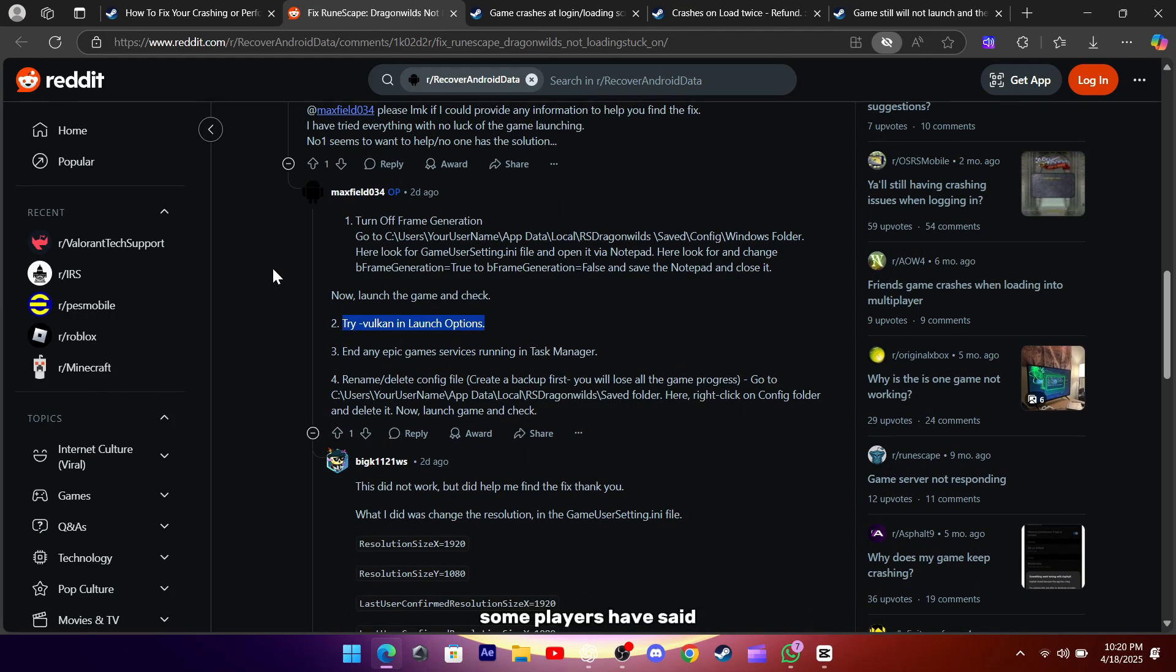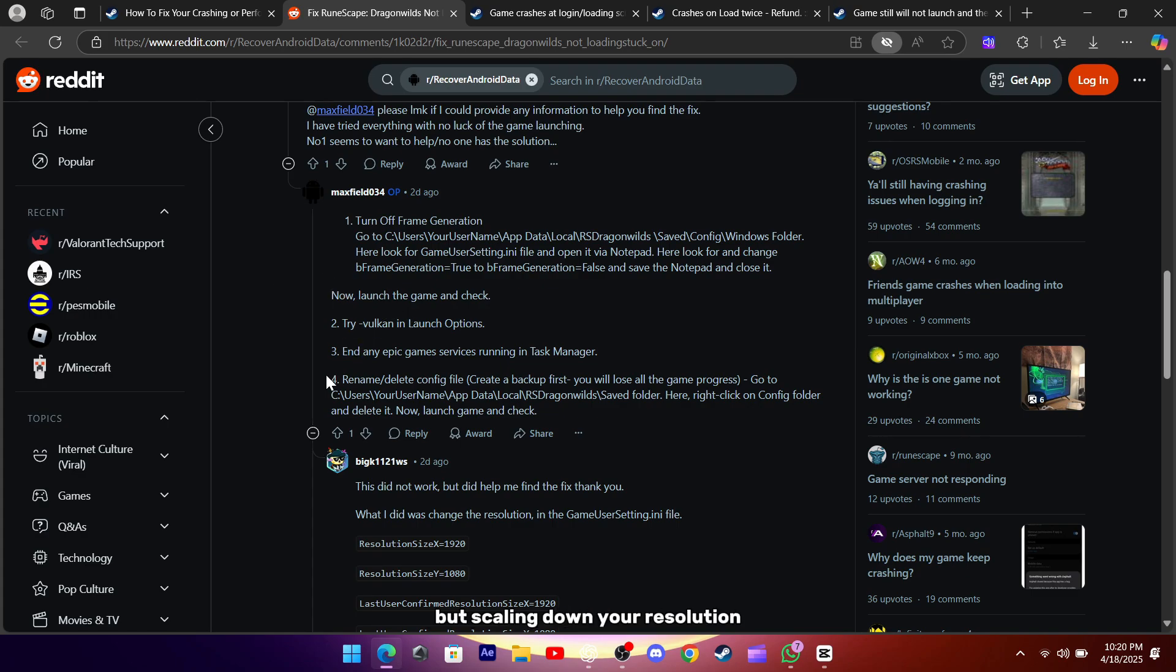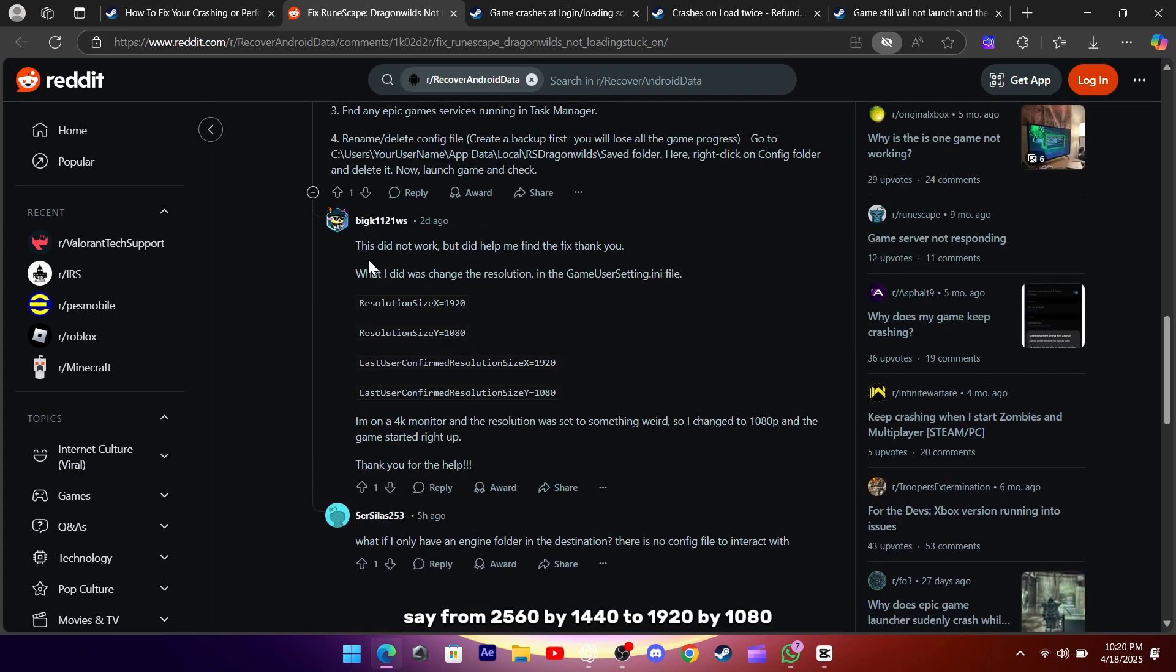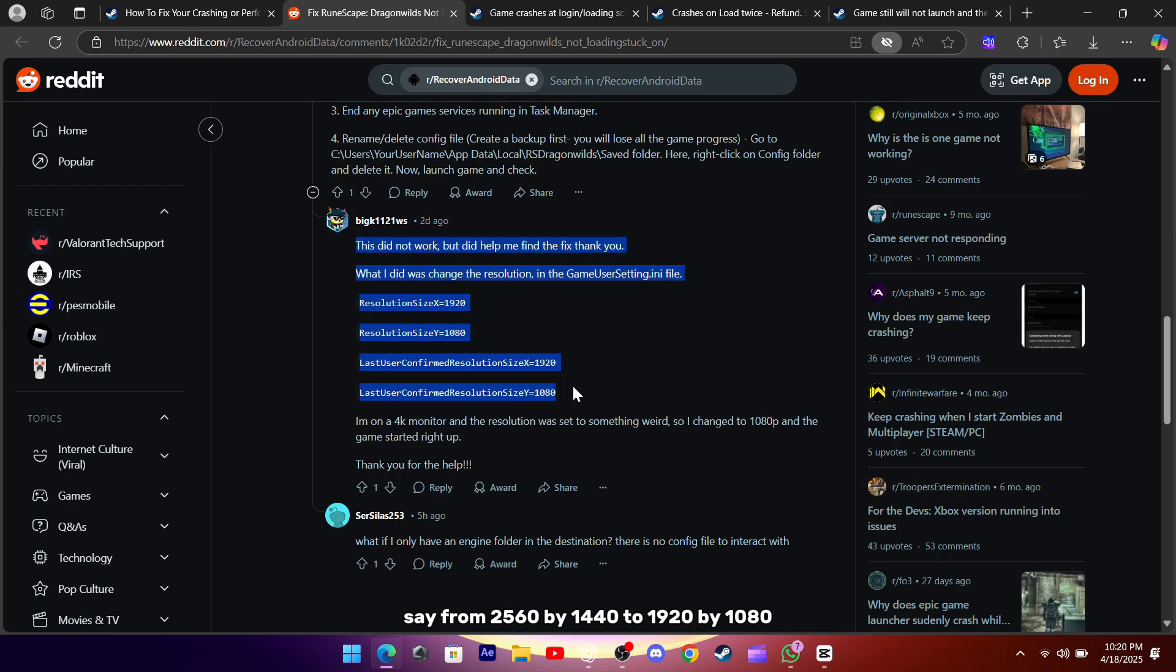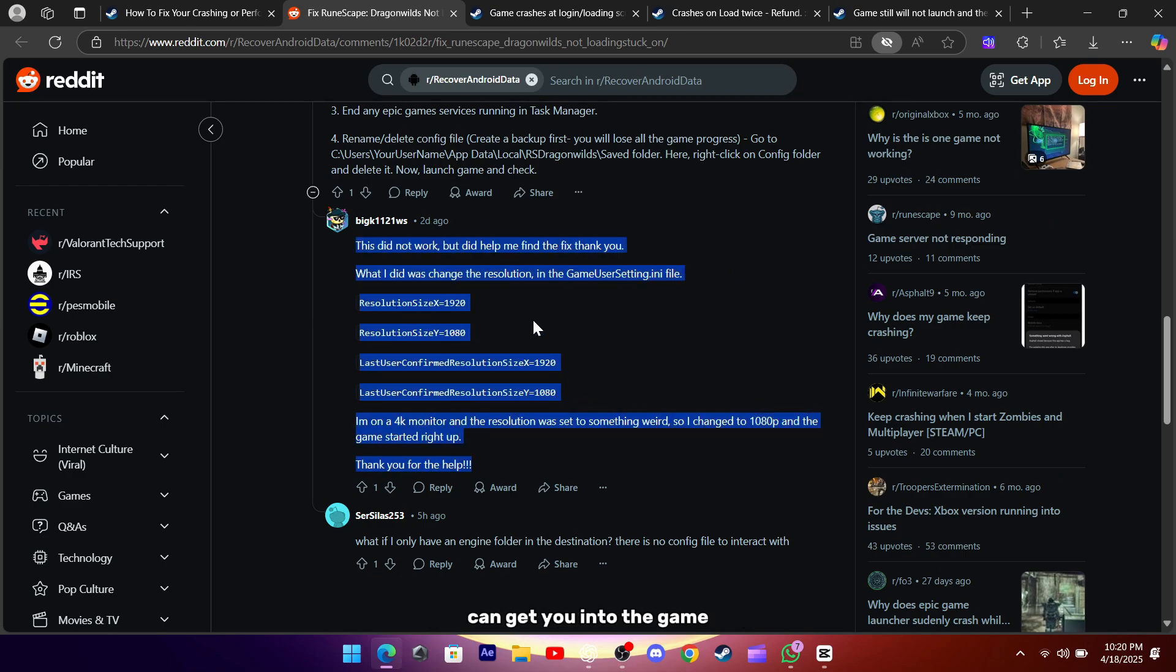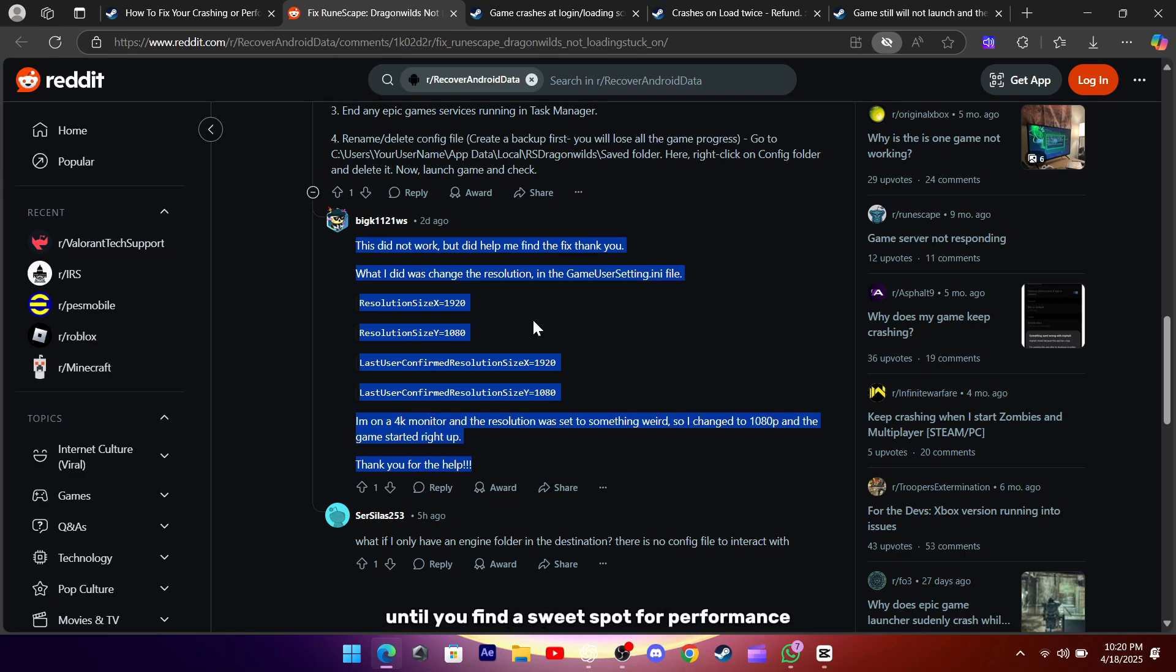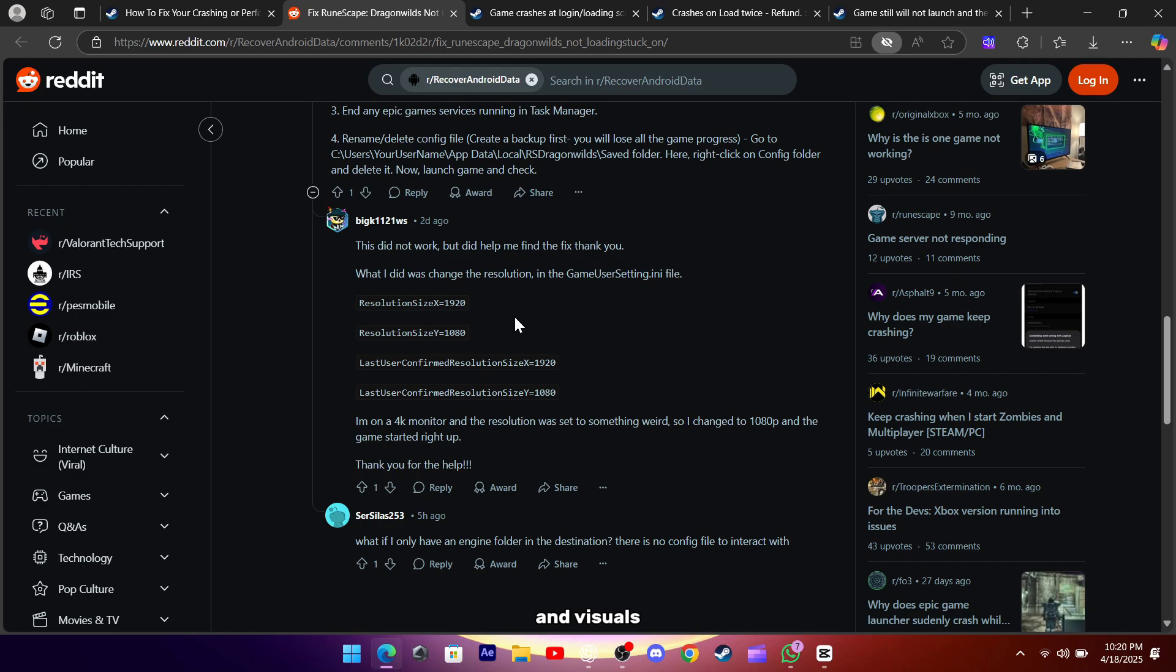Some players have said they only see a white screen the first time, but scaling down your resolution, say from 2560x1440 to 1920x1080, and lowering texture settings to high can get you into the game. Once you're in, you can tweak until you find a sweet spot for performance and visuals.